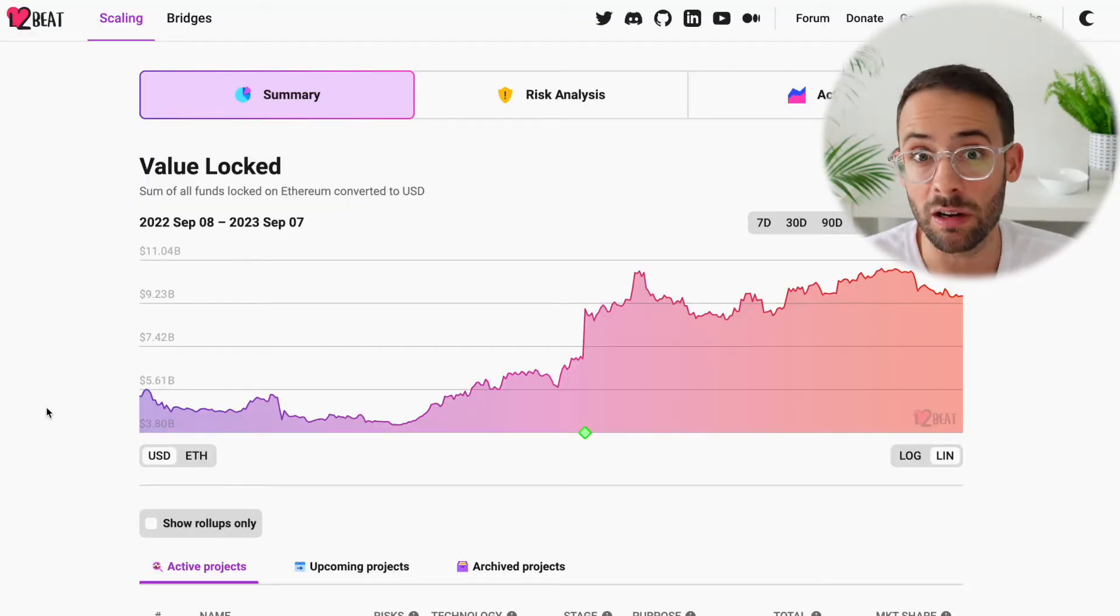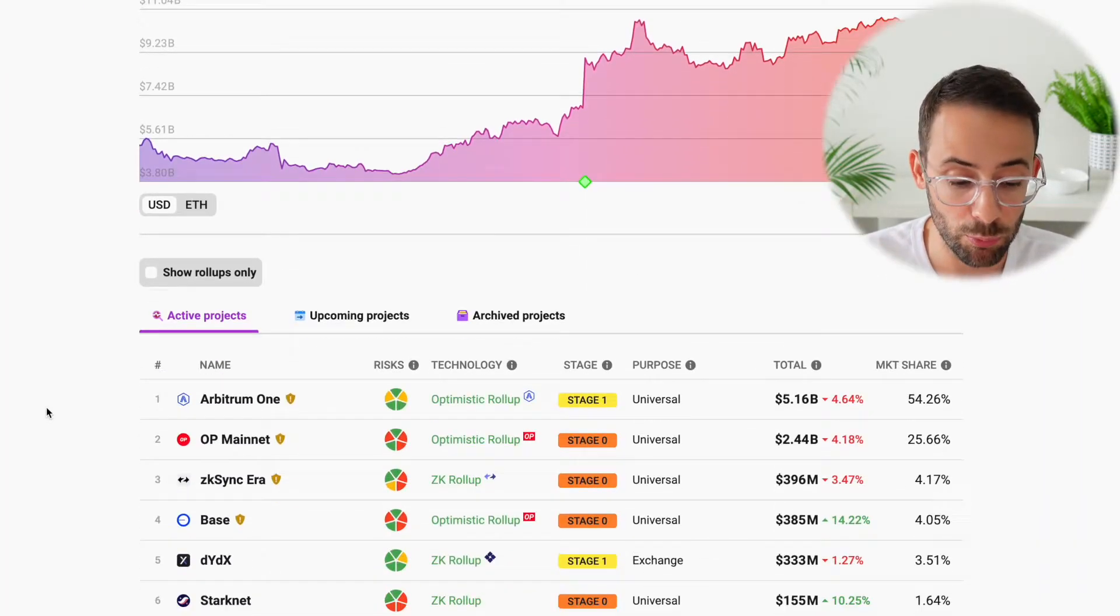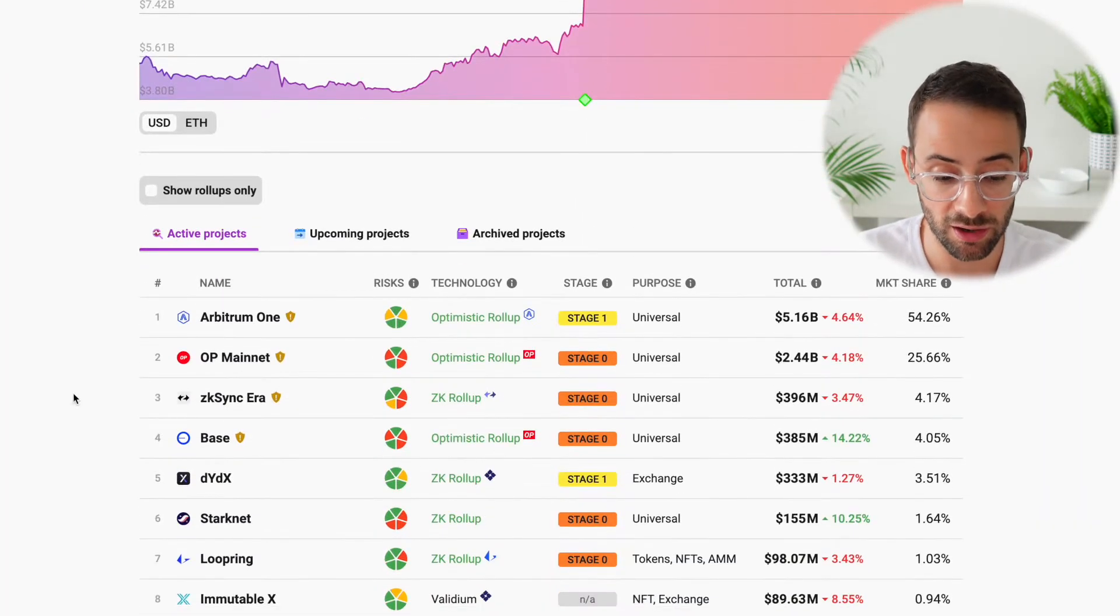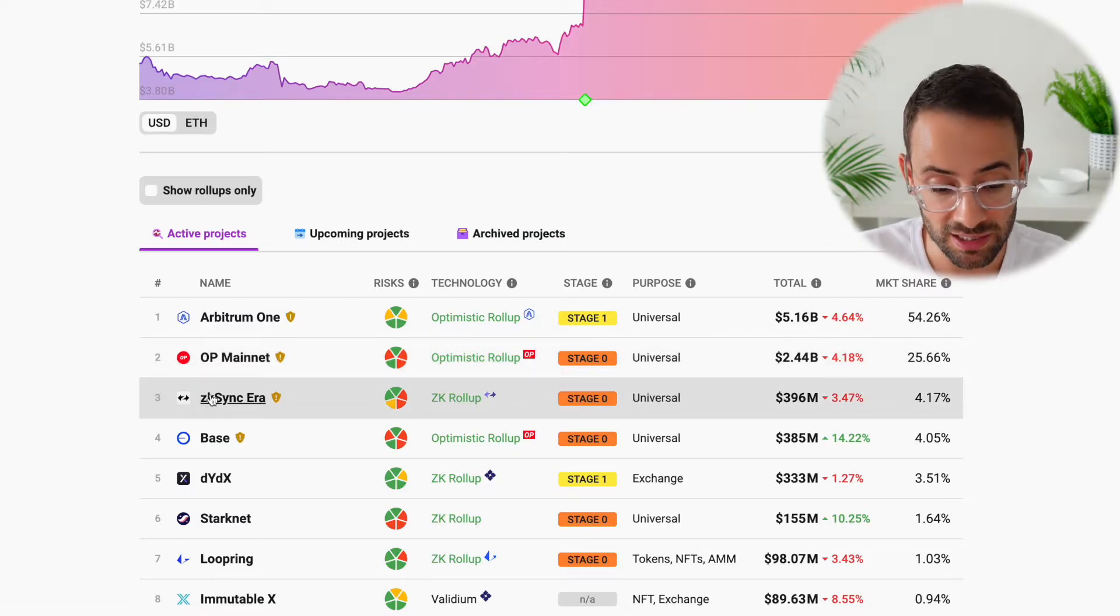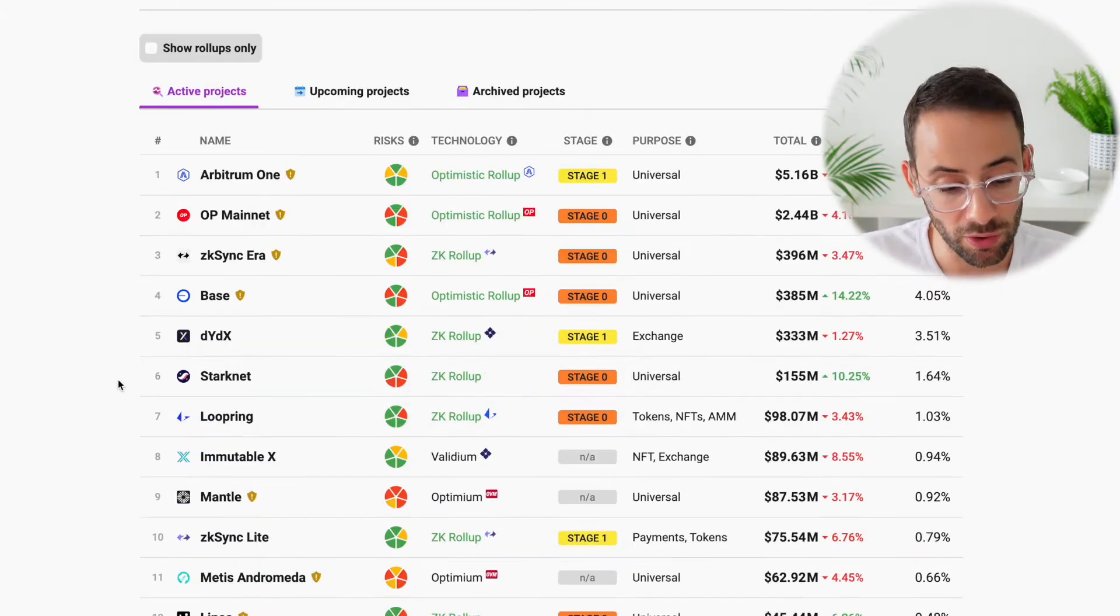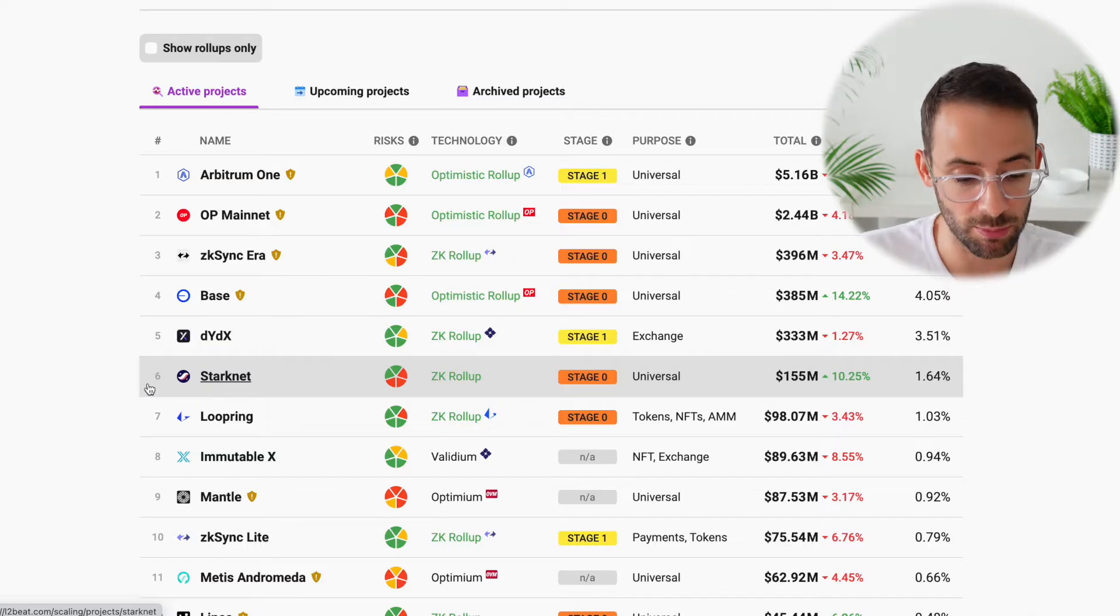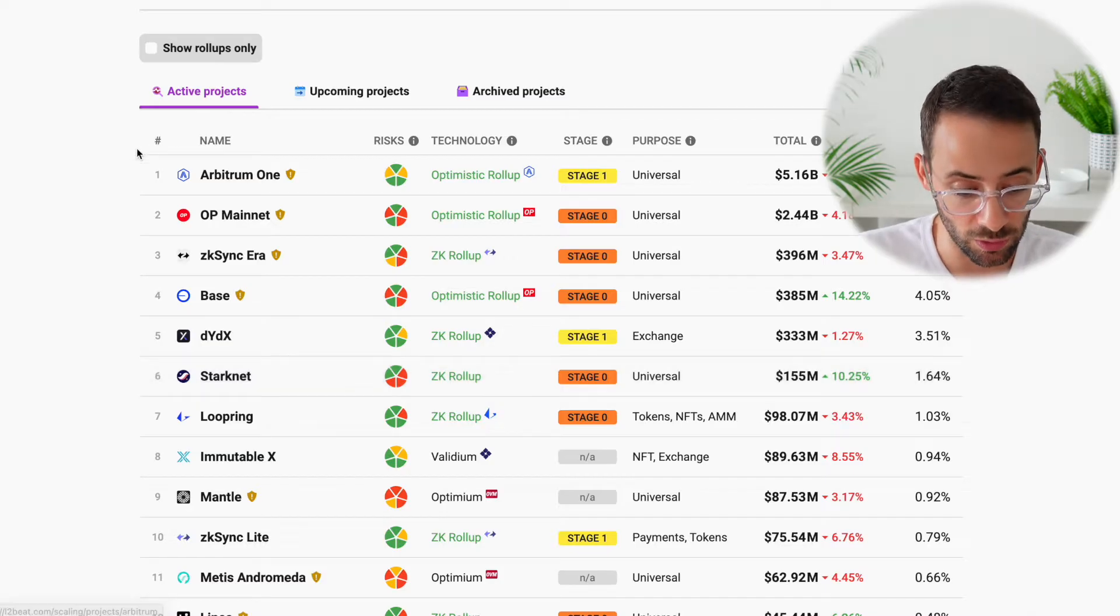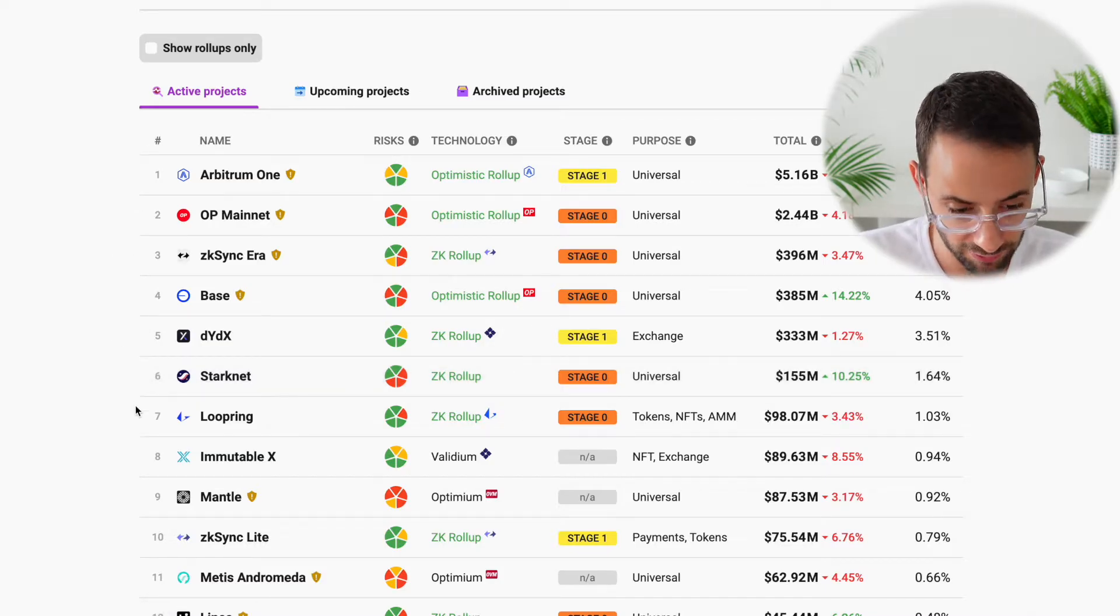For starters, if we look at what the largest layer 2s are by market cap, we can see that they are Arbitrum, Optimism, and ZK Sync as 1, 2, 3. And then we also have Base and StartNet in the top 10. So these are the ones that you've most likely heard of.